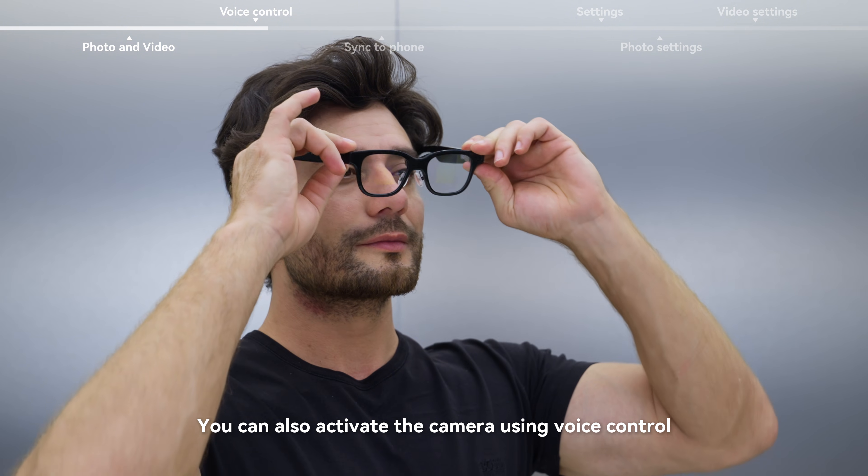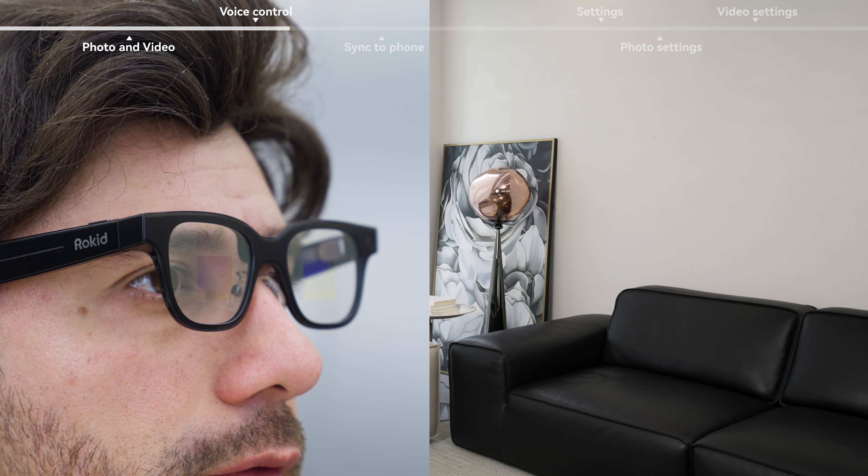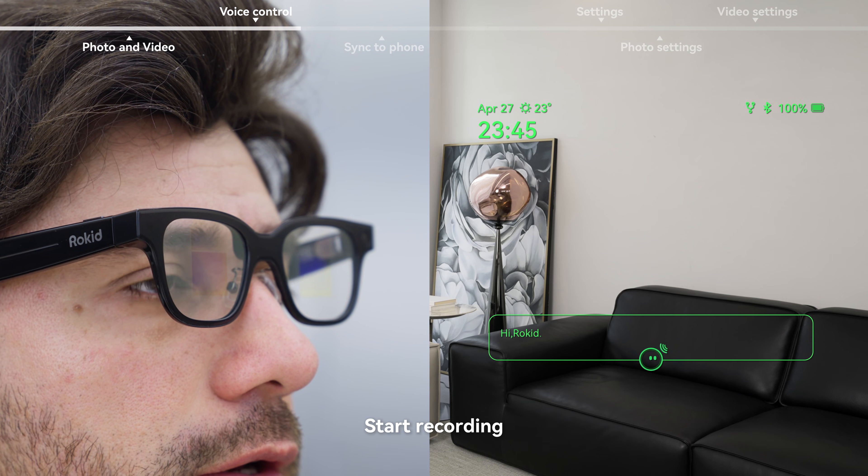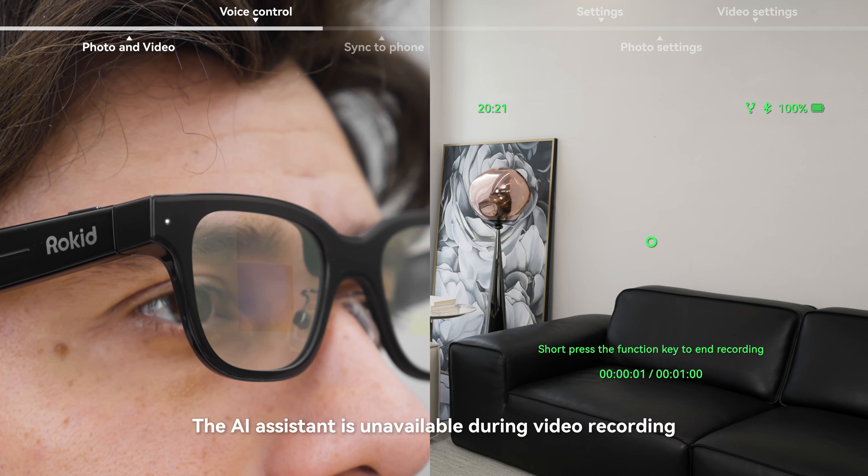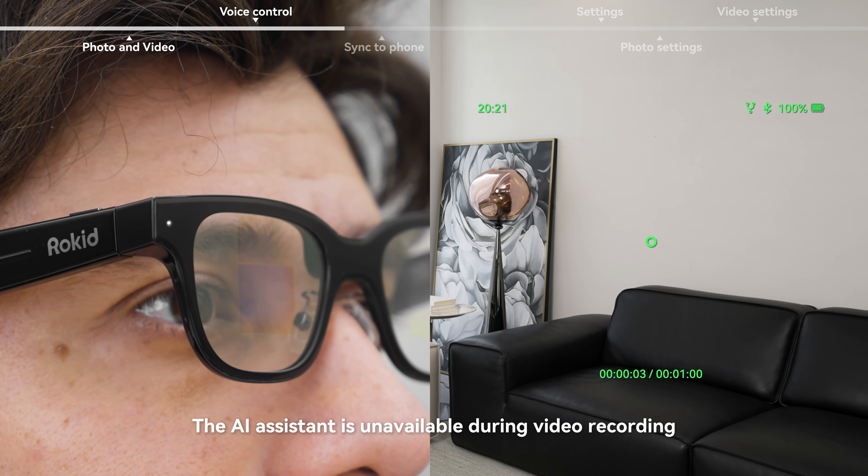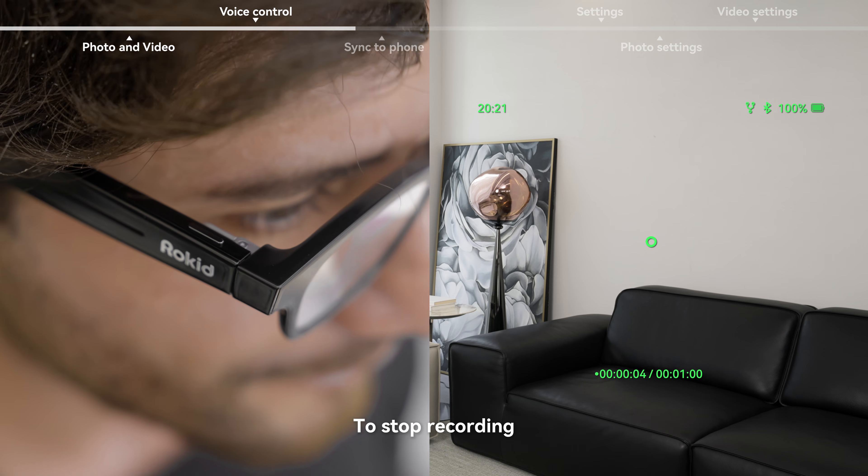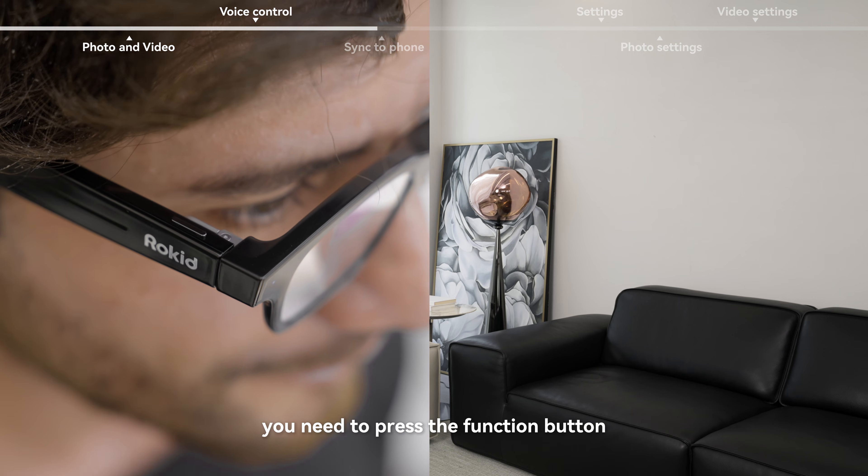You can also activate the camera using voice control. Start recording. The AI assistant is unavailable during video recording. To stop recording, you need to press the function button.